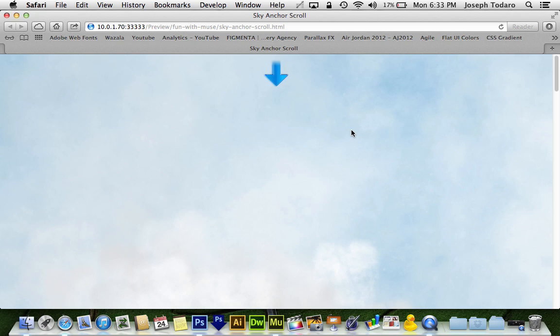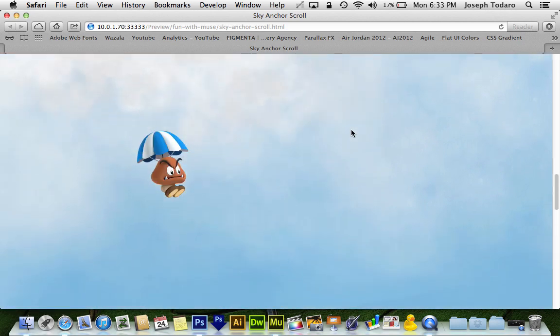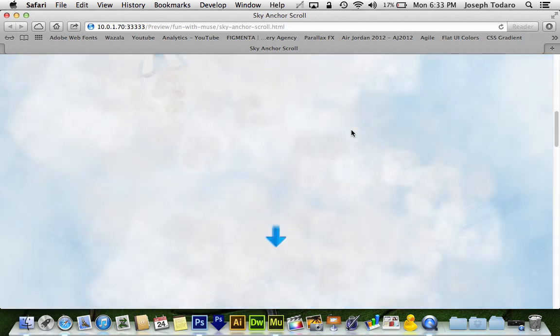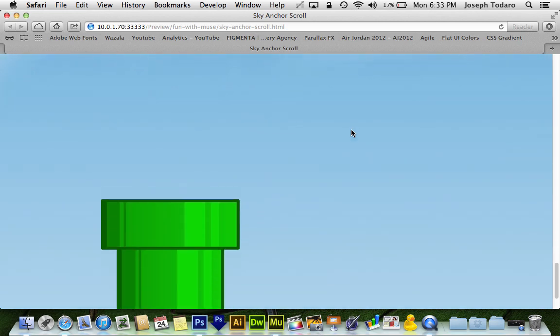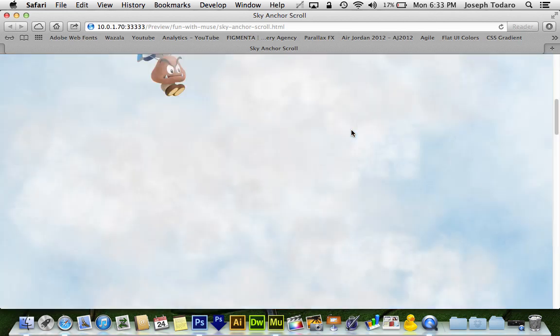For those of you who watched my Parachuting Goomba tutorial, this might look familiar. As I scroll down, our Goomba reverse parallaxes down the screen, and he eventually ends up in a big green pipe.